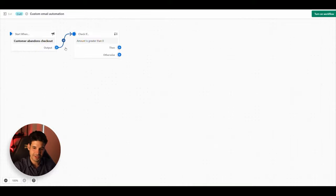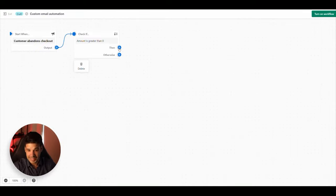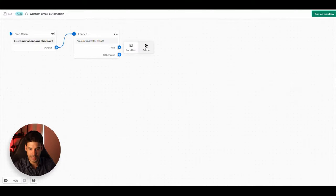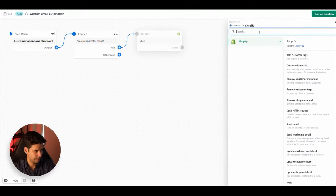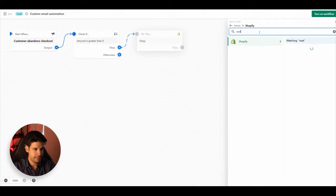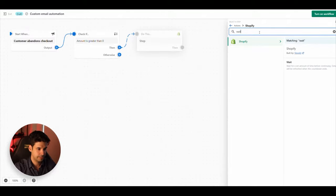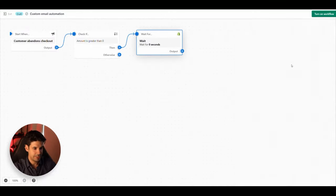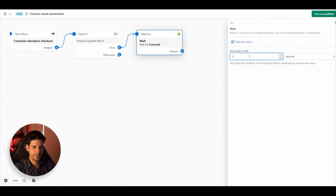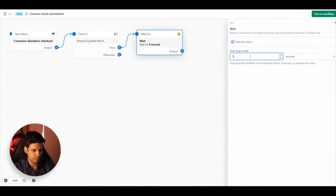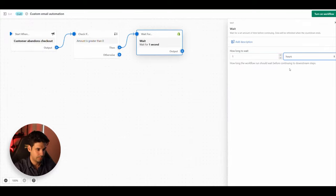When Shopify detects that the customer abandons the checkout, this automation starts and checks if they had something in their cart. The next step is to wait one hour, so we add an Action, type 'Wait,' select that action, and set the wait time to one hour.